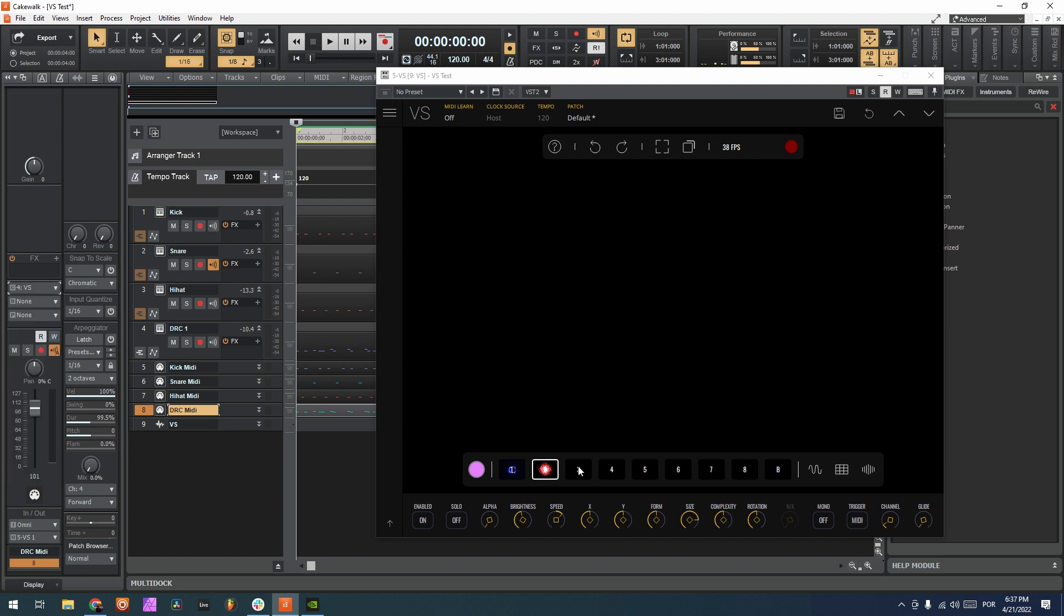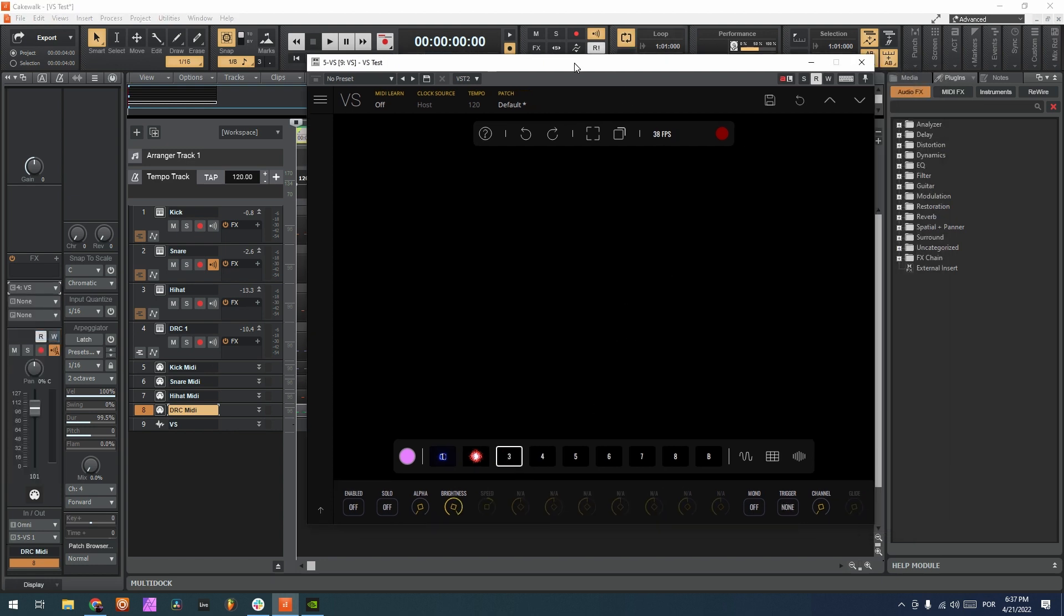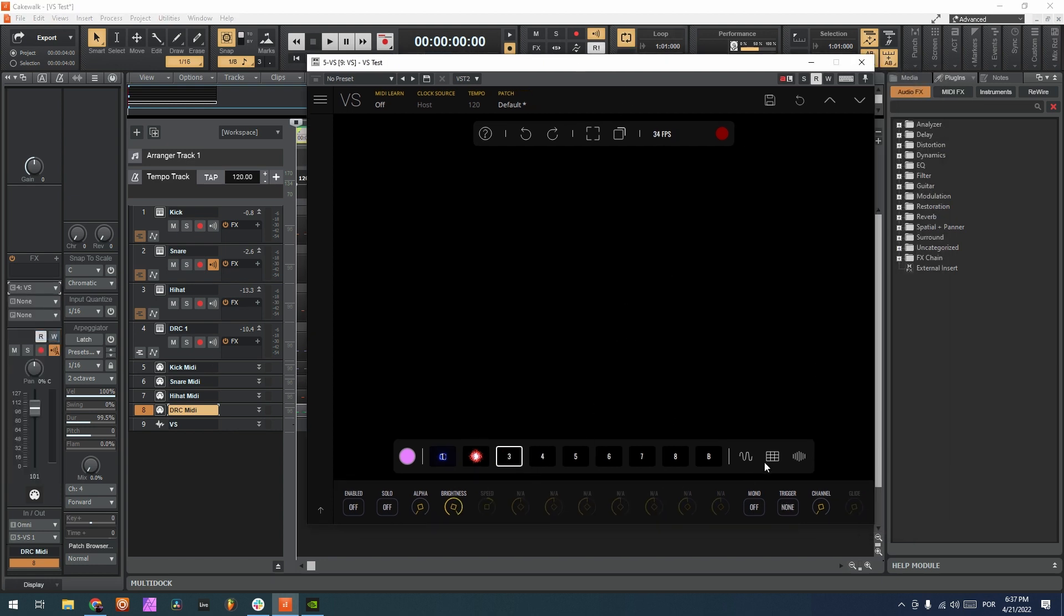Okay, so now let's route this here inside VS. Layer 3, let's choose channel 3. Layer 4, let's choose channel 4.